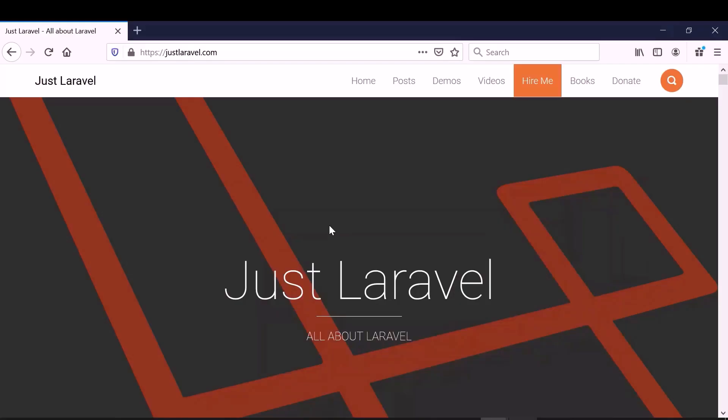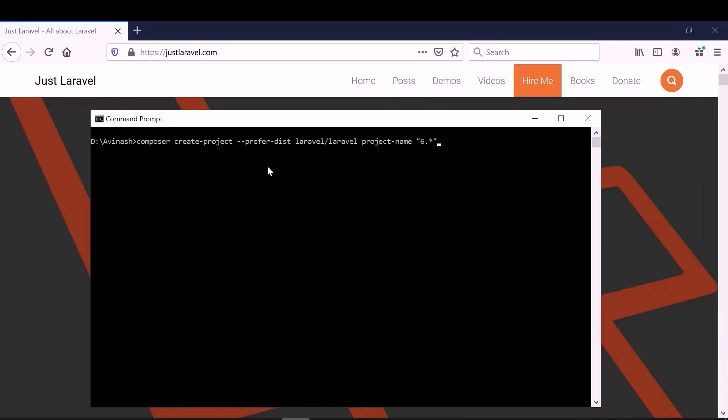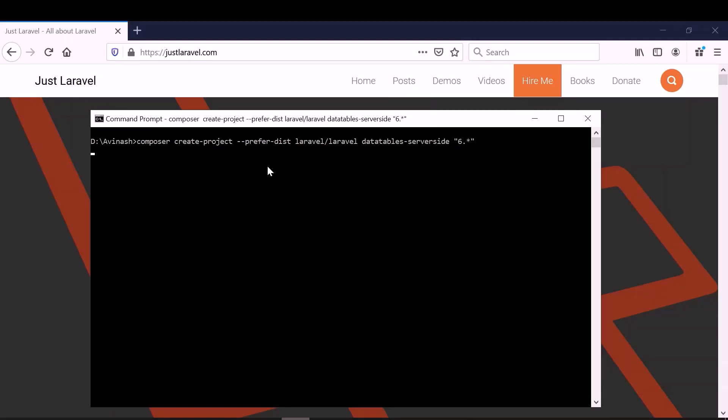So let's get started. Let me open up my terminal first. I am in my folder here. I will create a new Laravel project using composer create command. I will also specify the Laravel version 6 and give the name as data tables server side.